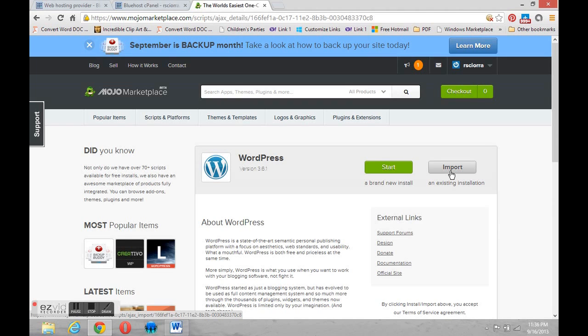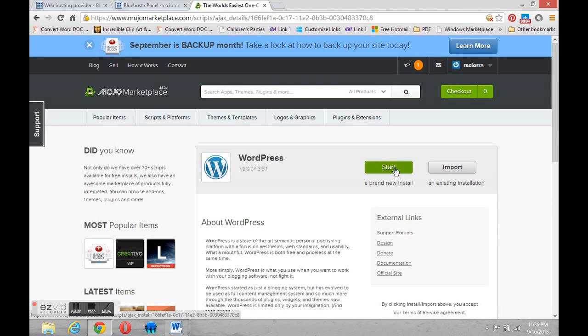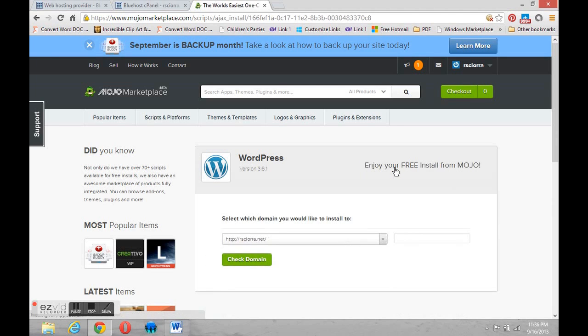But we're going to create a new one, a fresh one. So in order to do that we need the green start button. We can just click that to start a new installation.